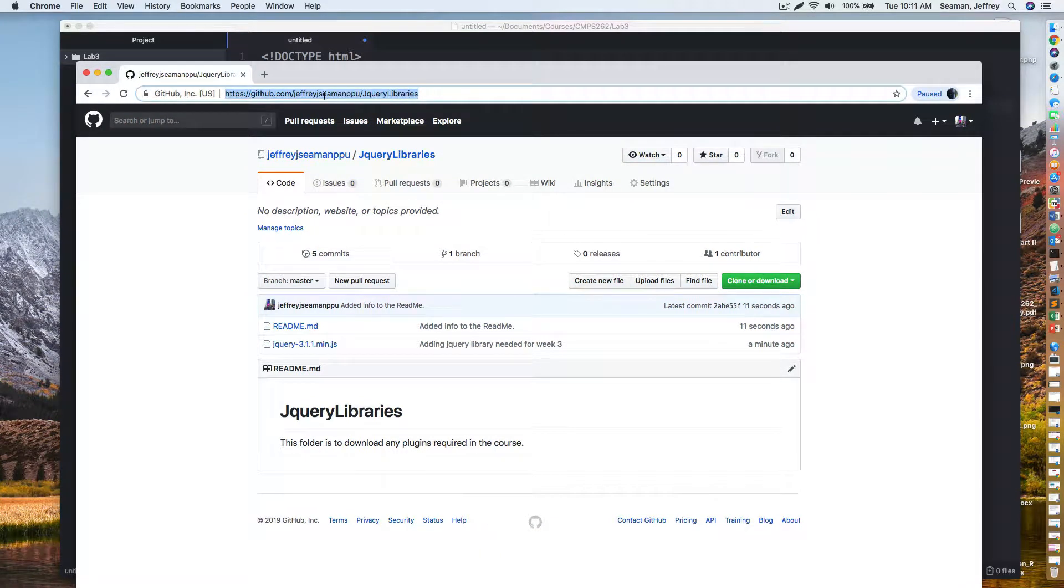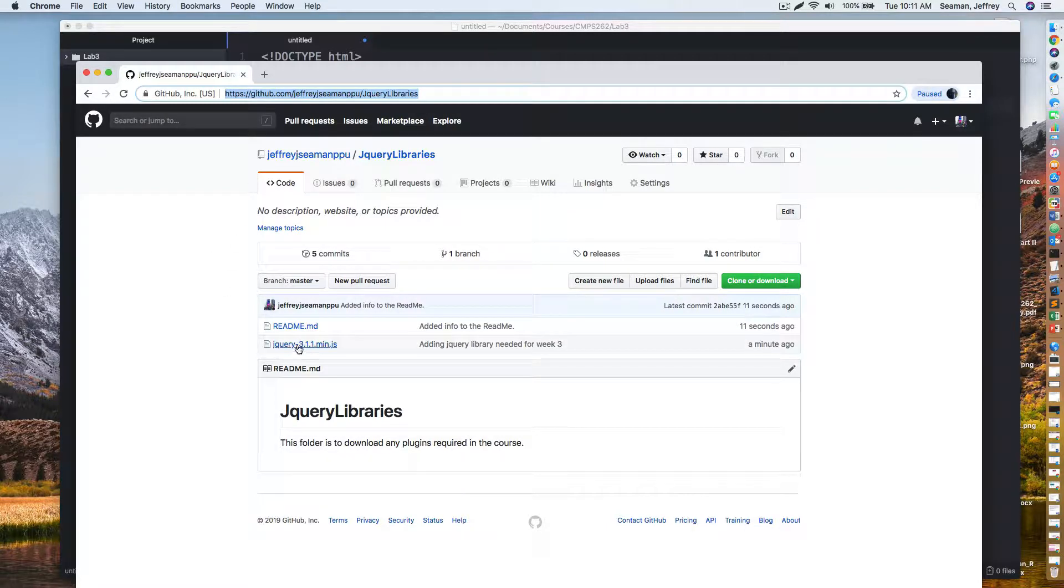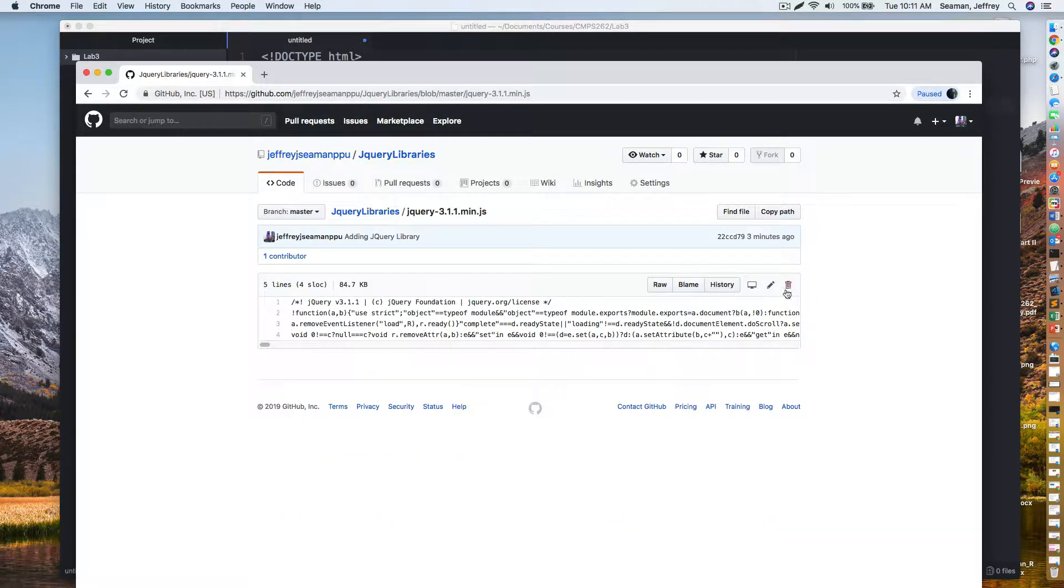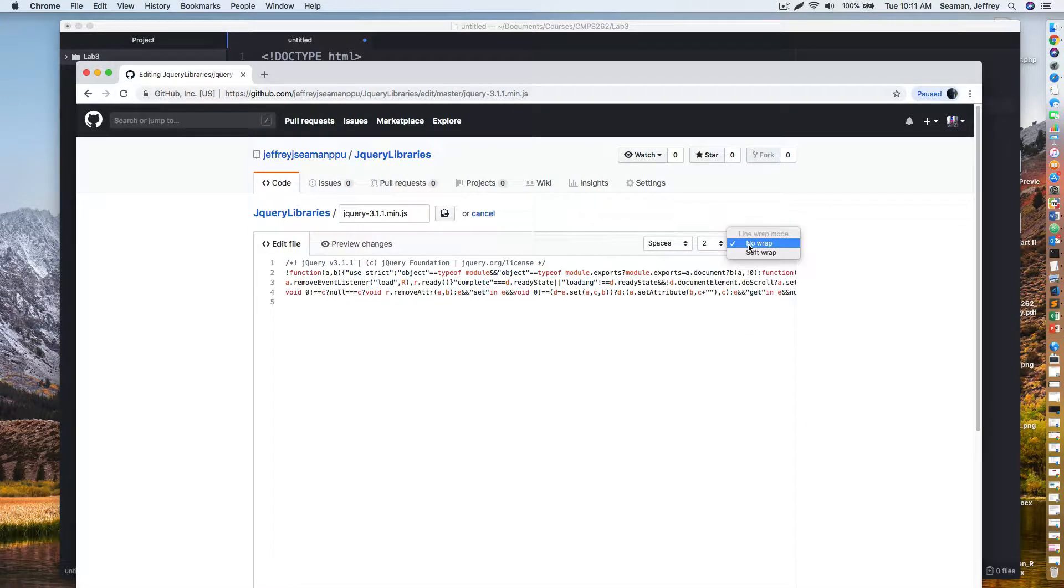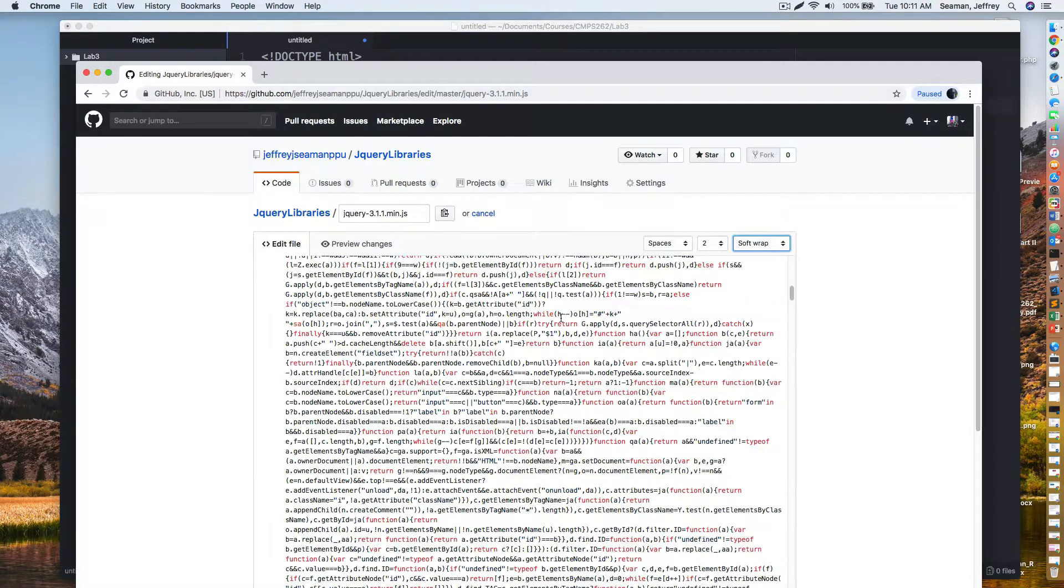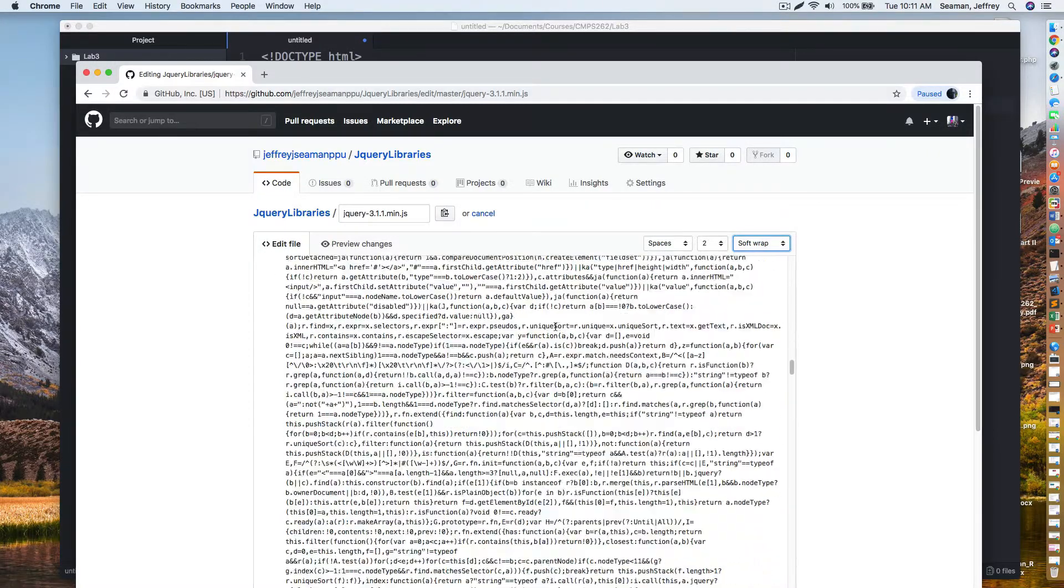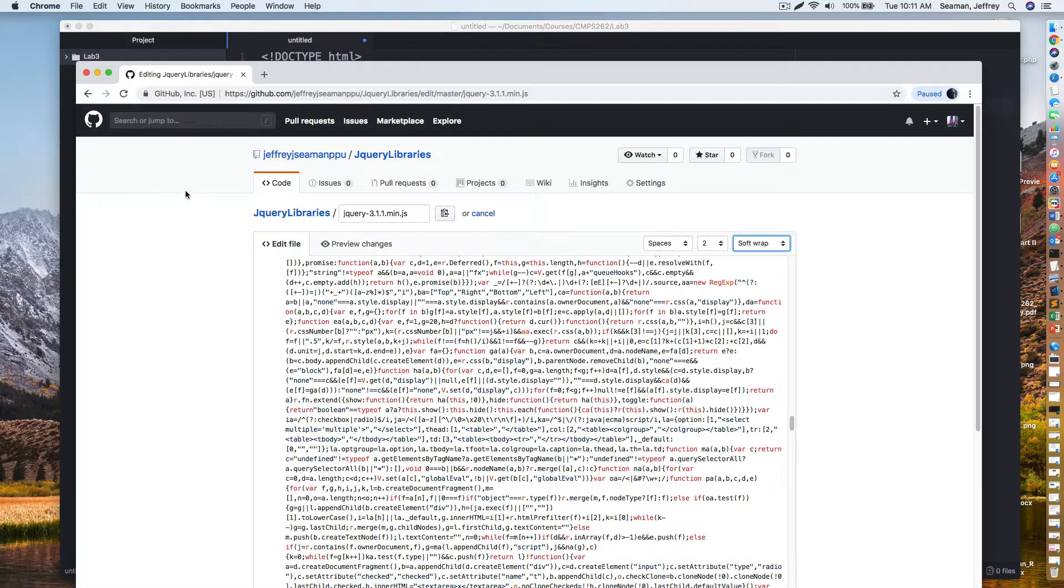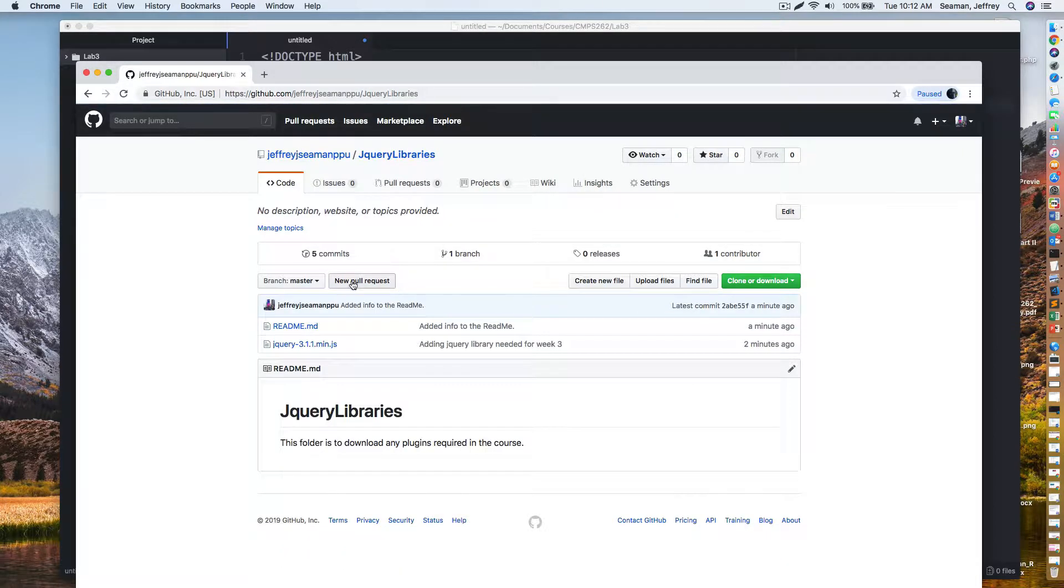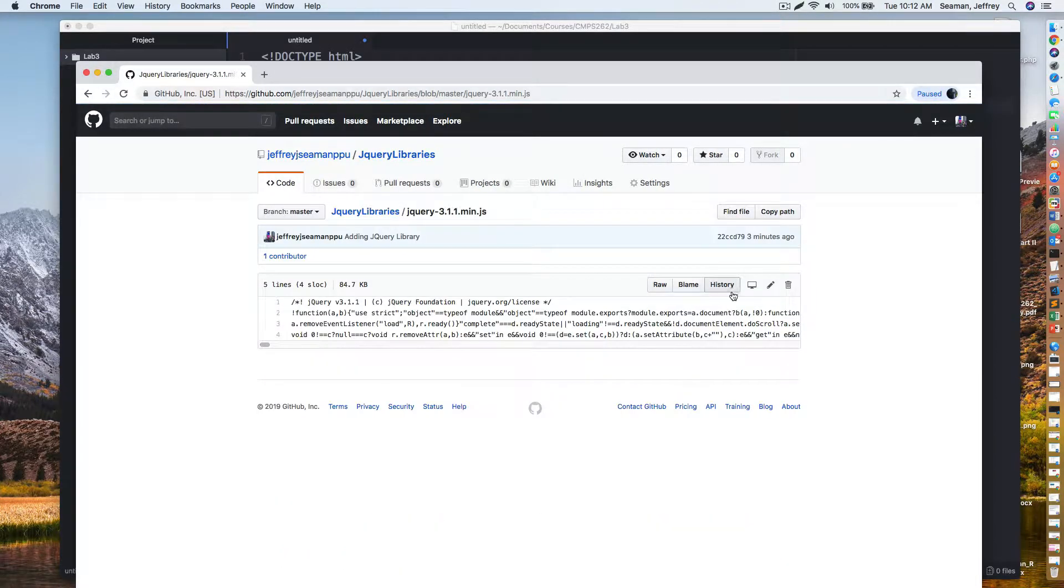You need to go out to this website right here, my point part University jQuery library. Go to this one right here. You want to download this. If you look on it this way and change it to soft wrap, you'll see it's a 3.1 library. So you need this library. Go out here and download it.